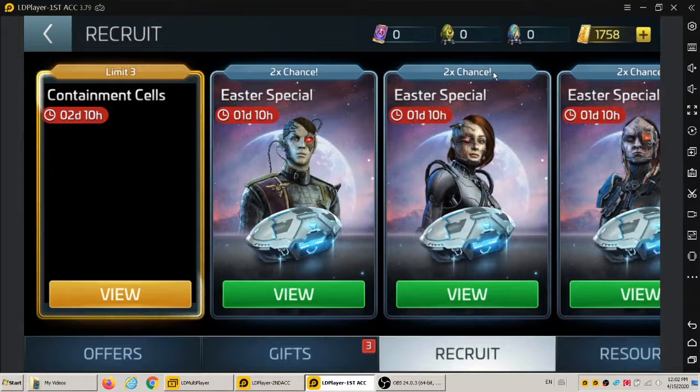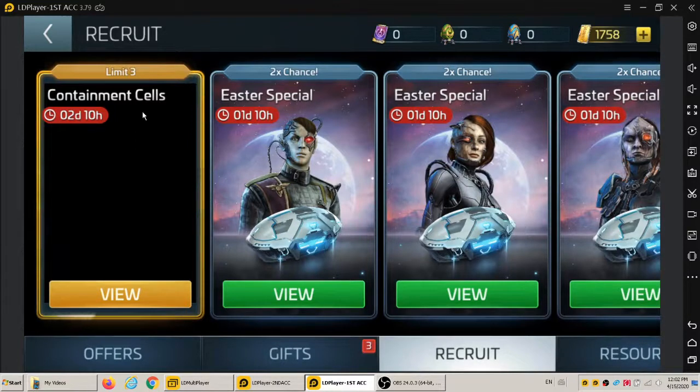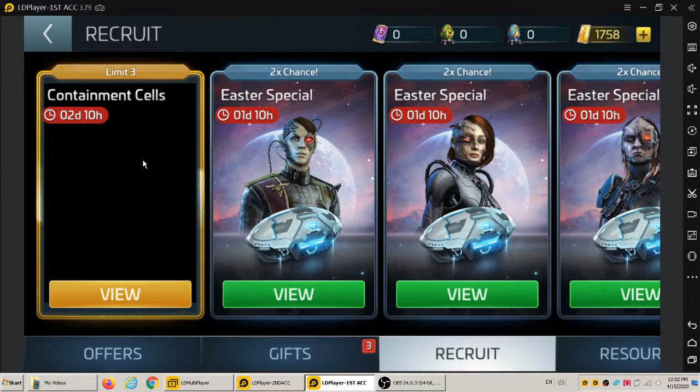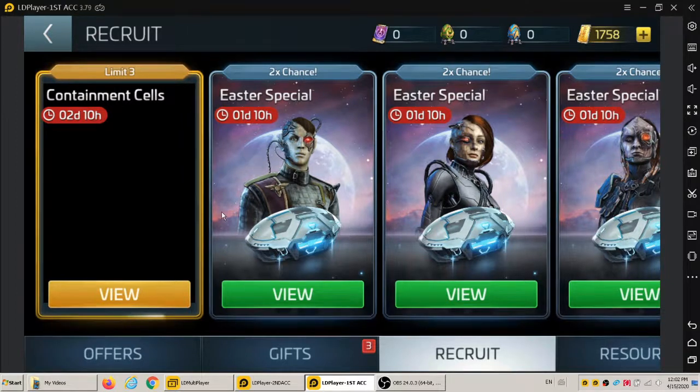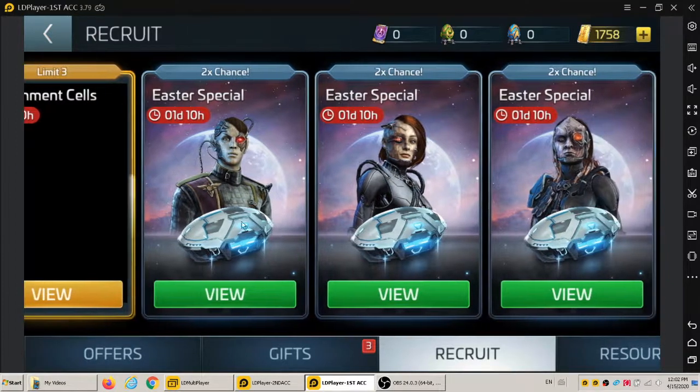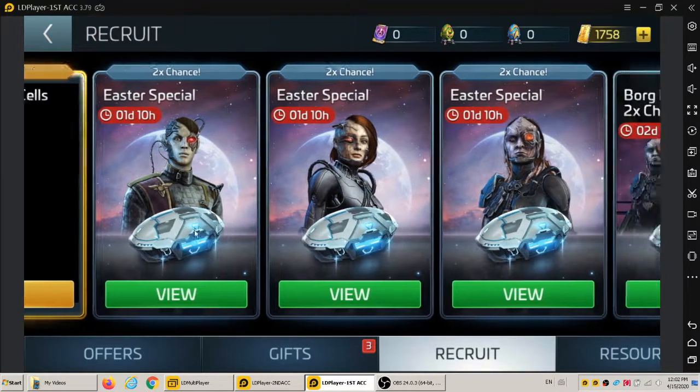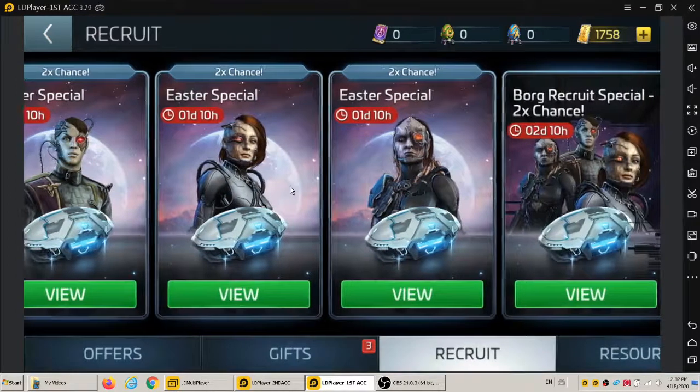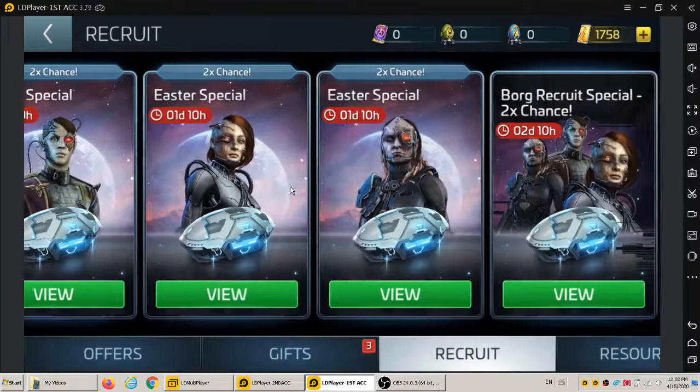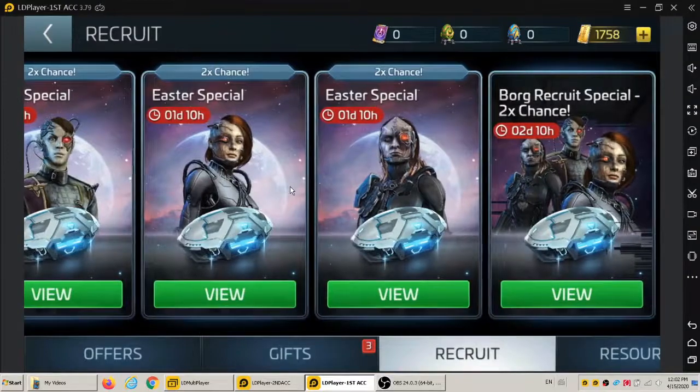There's something about containment cells here. I'm not sure what it is, but maybe I'll figure it out. There's some other Easter special stuff here too. So there you go.